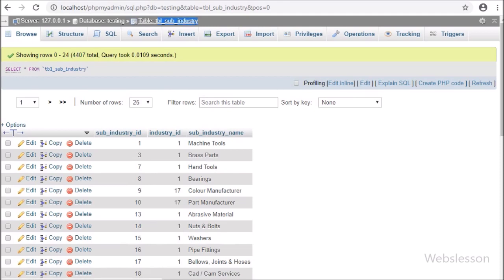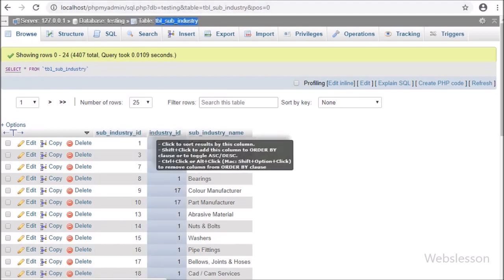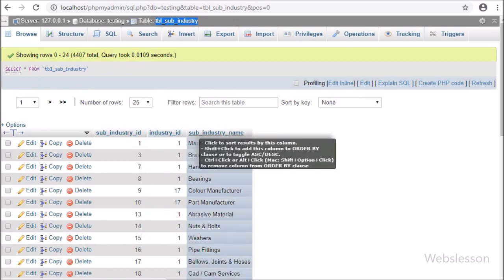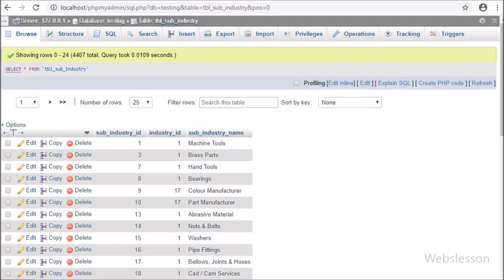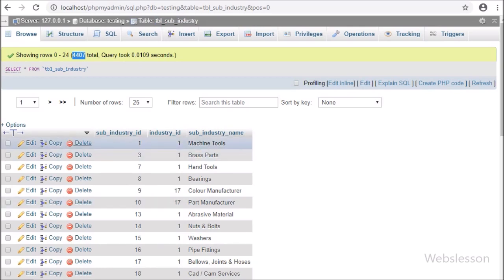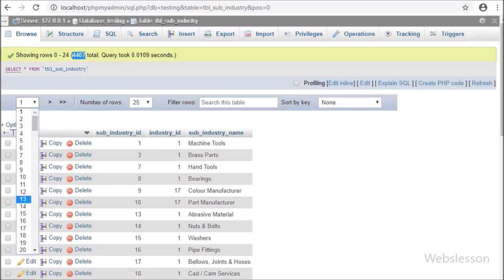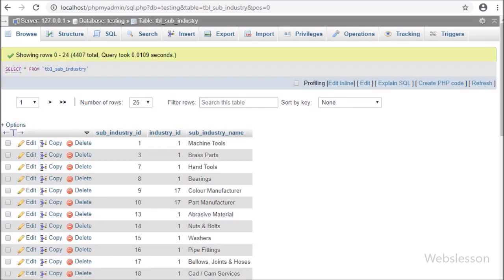This is the sub-industry table — in this table, 4000 plus records are inserted. The sub-category select box will be filled with this data. If the user selects a particular category, then the sub-category select box will be filled with the sub-category data which is connected to that category.